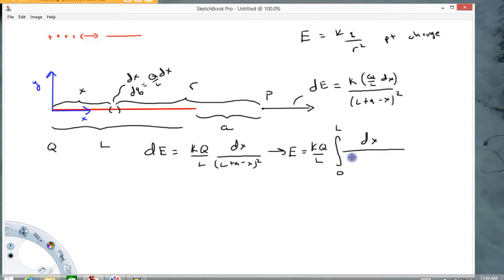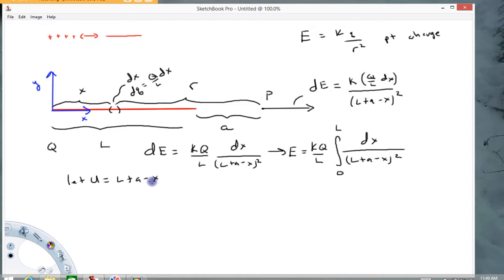The integral is dx over (L plus A minus x) squared. You could probably integrate this in your head, but I'll do a substitution to make it easier to follow. I'll let u equal (L plus A minus x). When doing a substitution, change everything over completely. Since du/dx equals minus one, du equals minus dx.